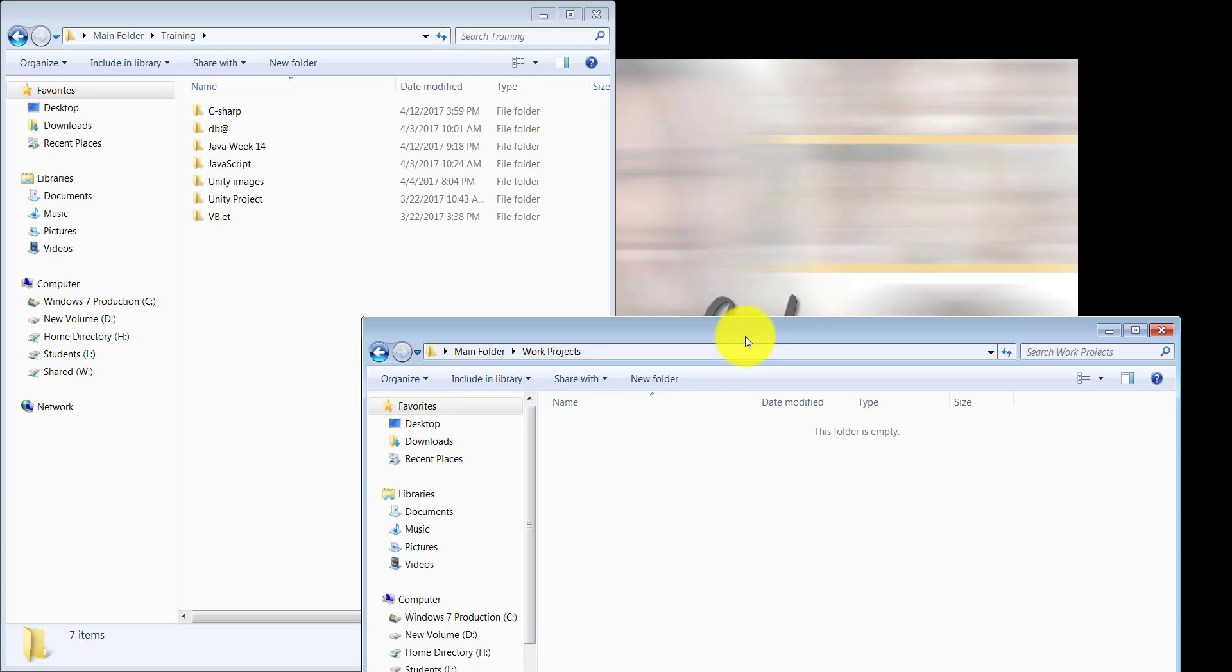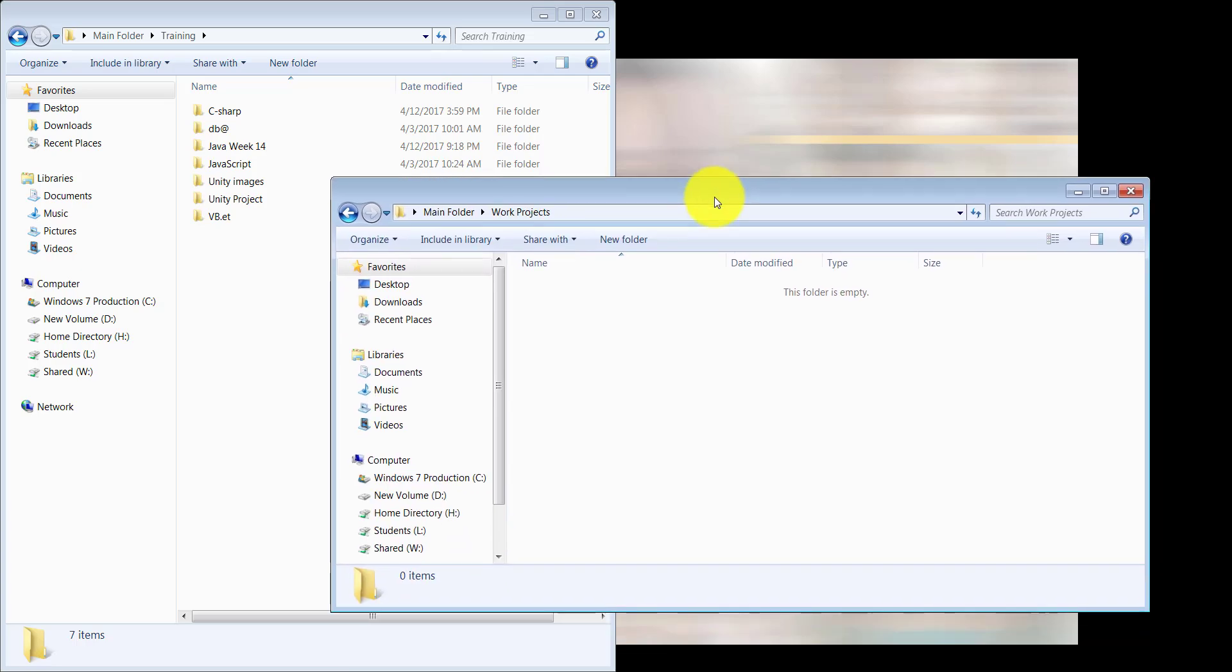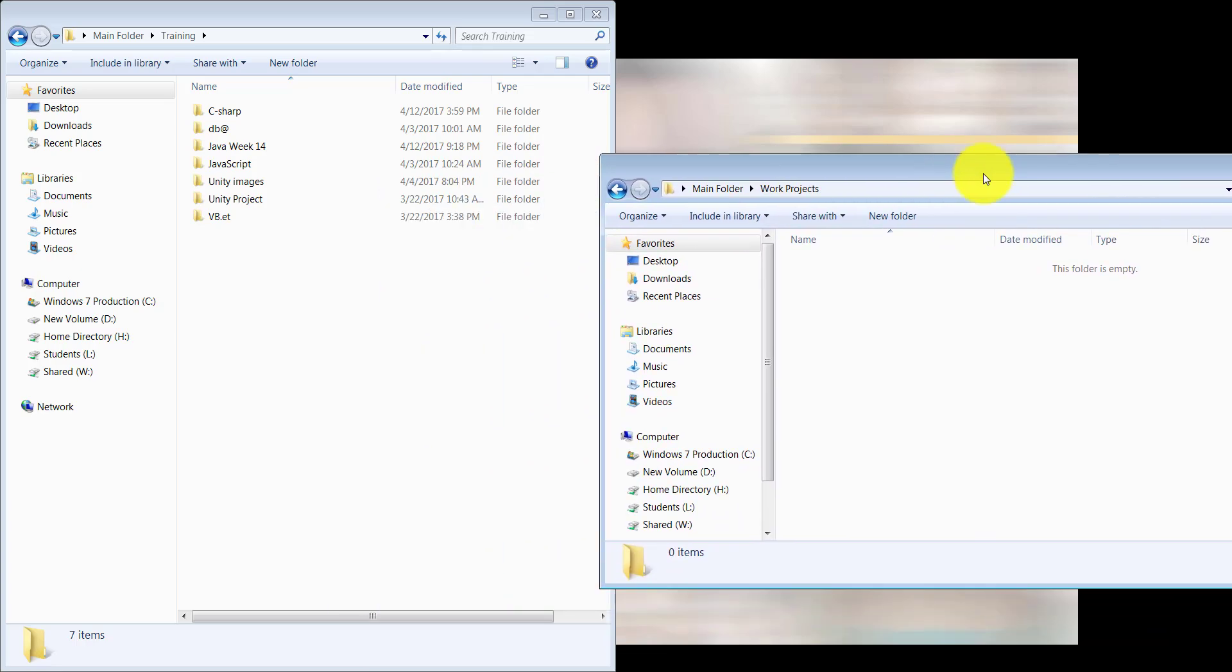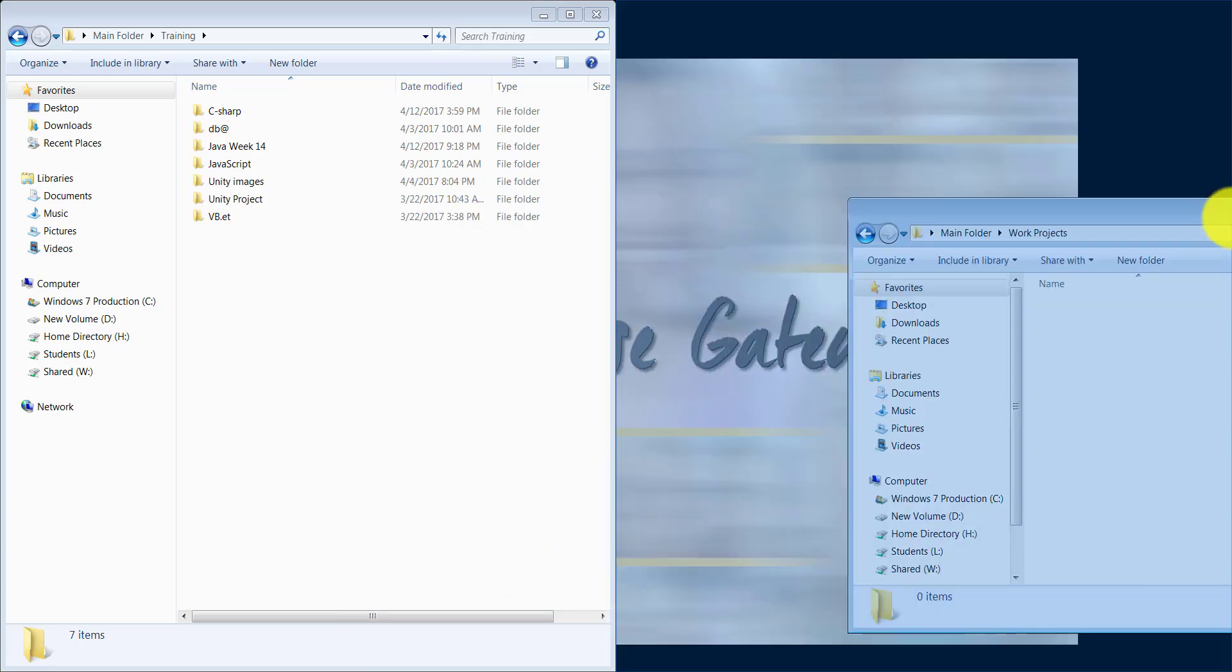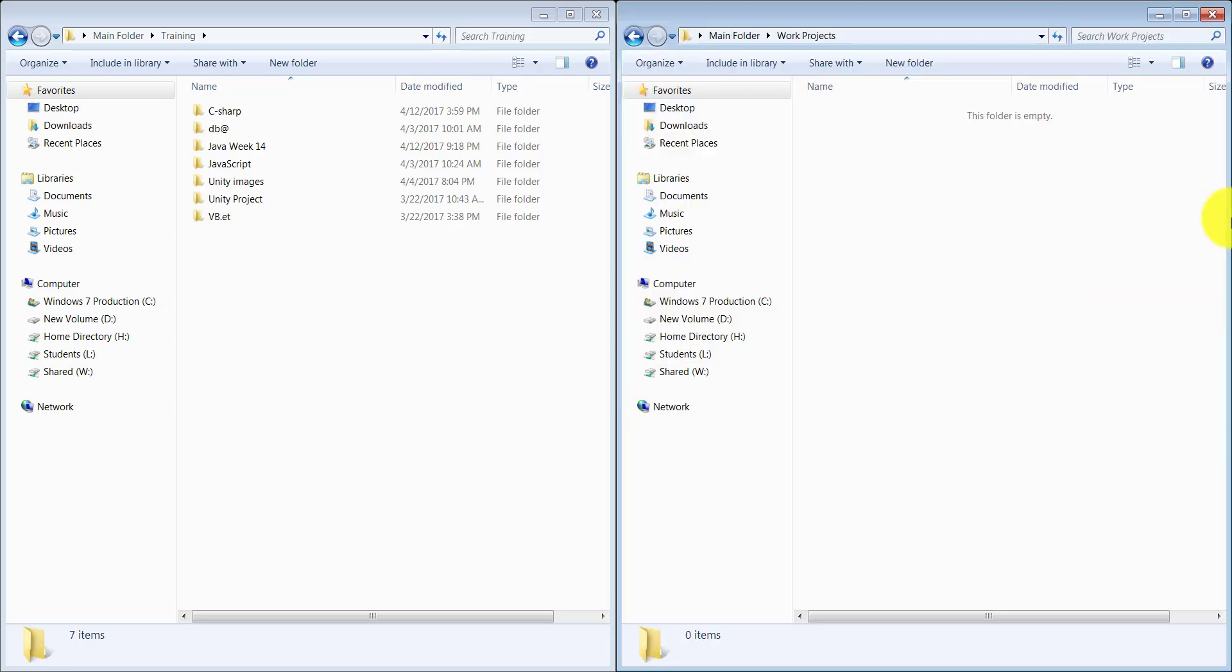Then I can grab the other one from the title bar and go to the right. As soon as I see the snap grid, I can let go. Now I have both of them facing each other side by side.